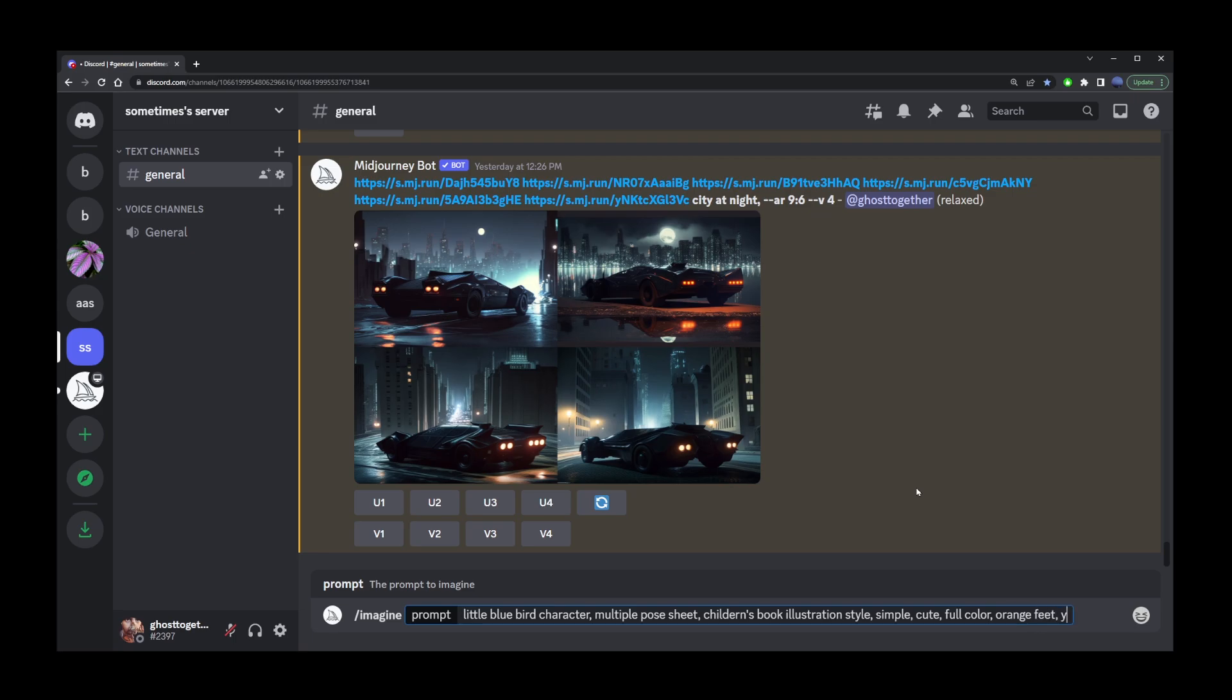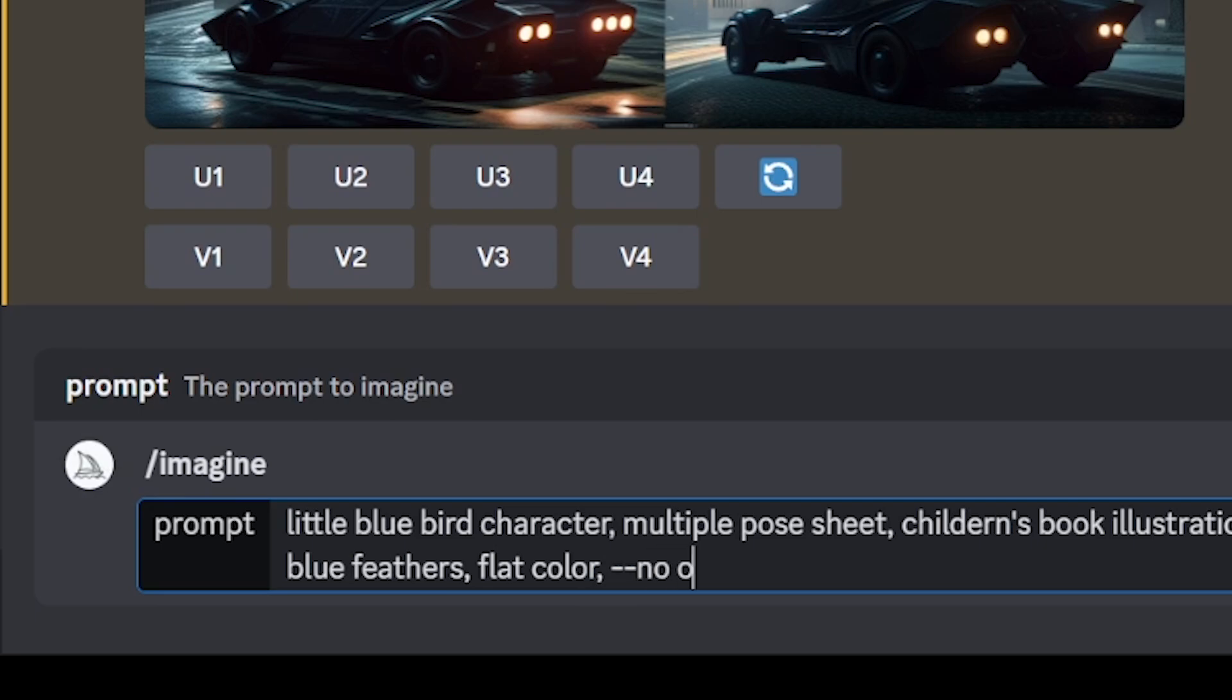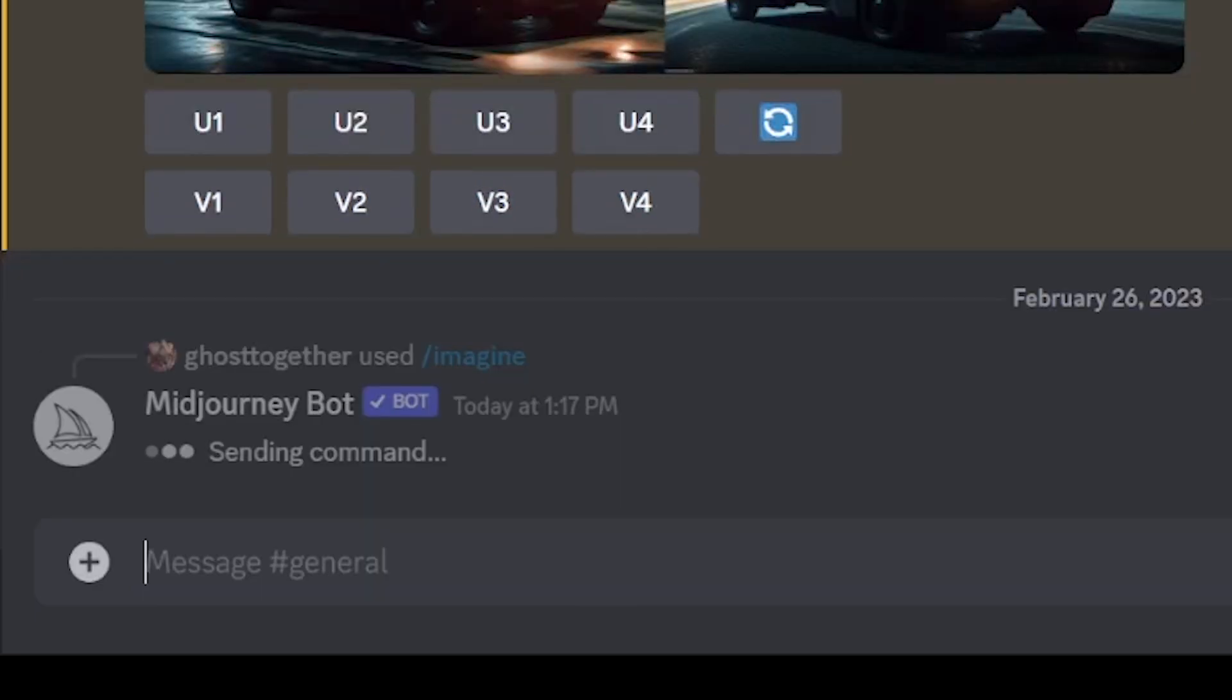I'm going to add orange feet, yellow beak, blue feathers, flat color to avoid 3D characters, and then dash dash no outline.